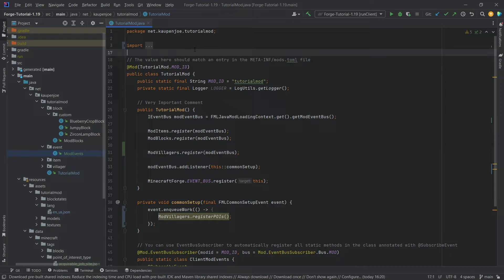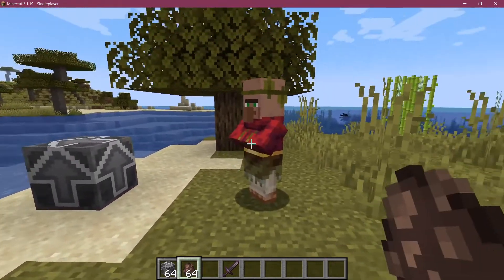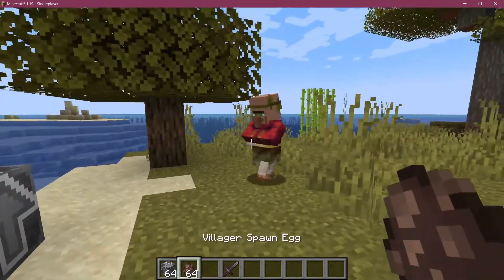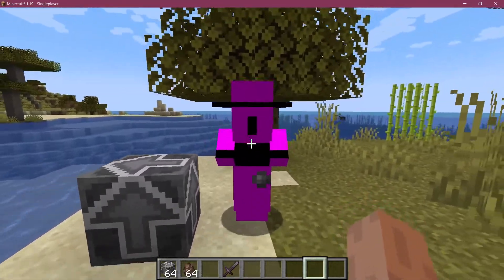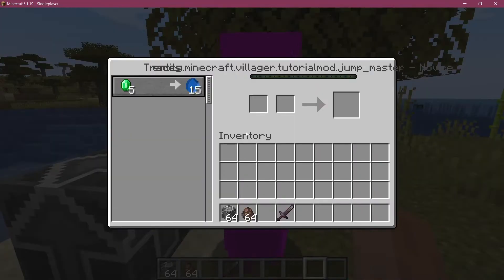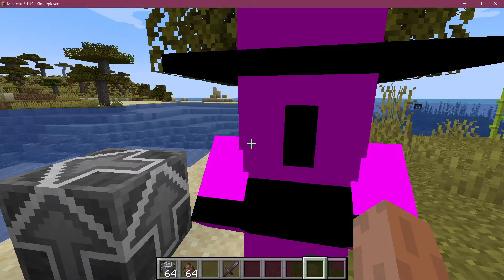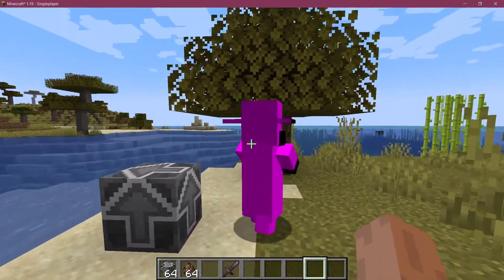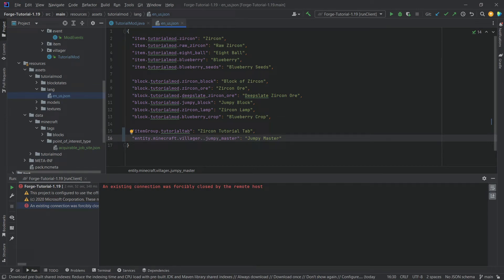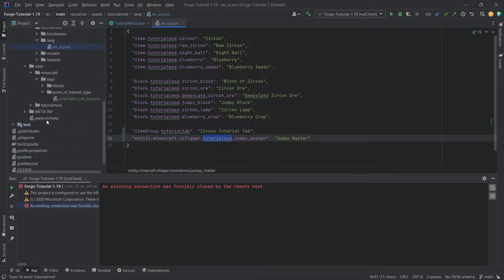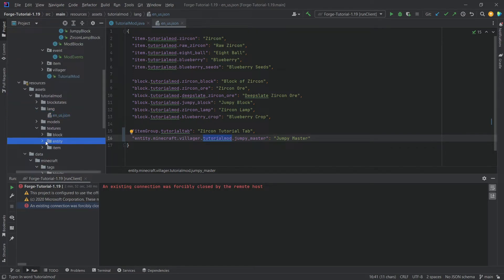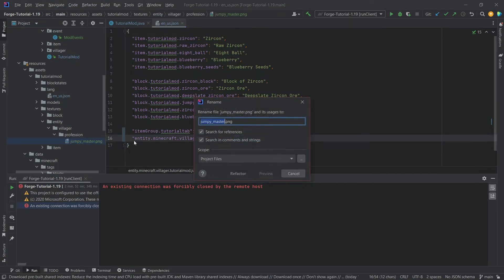Let's go into the game and see if it works. We set down a villager, and there we go — we have our custom trade, which is the most important thing. There is a 'tutorial mod missing' display issue and a texture problem, so let's fix those. After the villager profession name we just need to add our TutorialMod MODID, and for the texture we check the entity name in the run client logs.